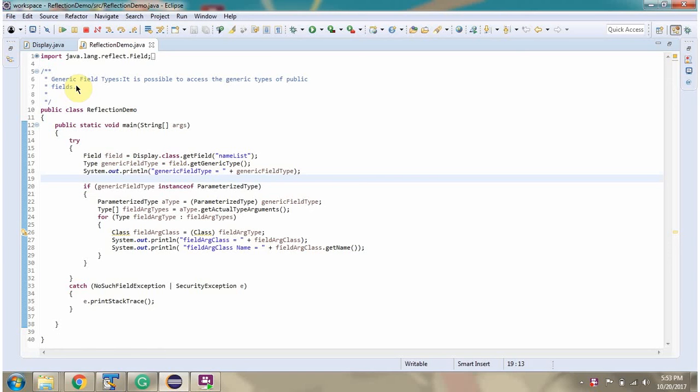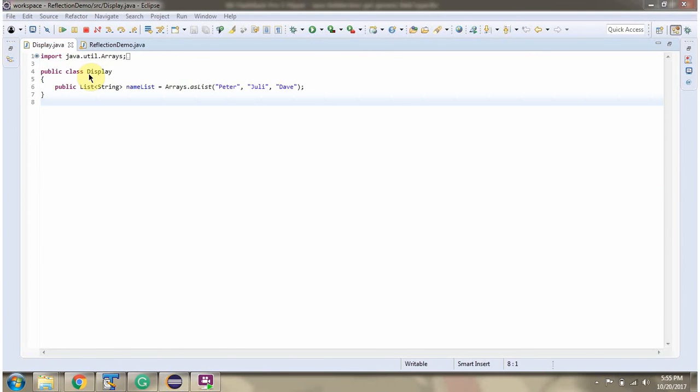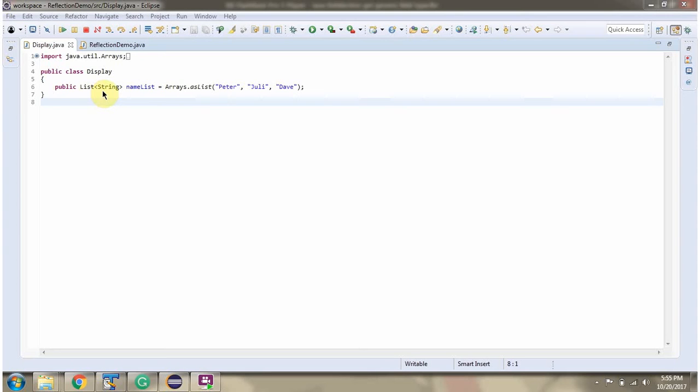This video tutorial will cover using reflection to get the generic field type. Here I have defined the class Display. It has one field called nameList and the field type is List which accepts String. This is a generic field type. Using reflection, we will see how to get this generic field type.